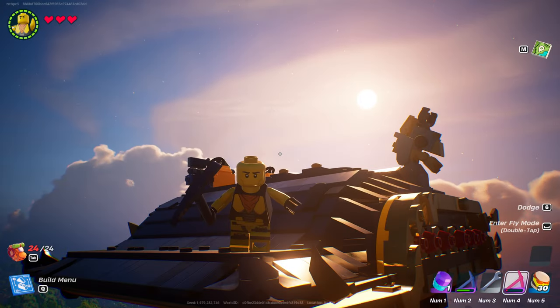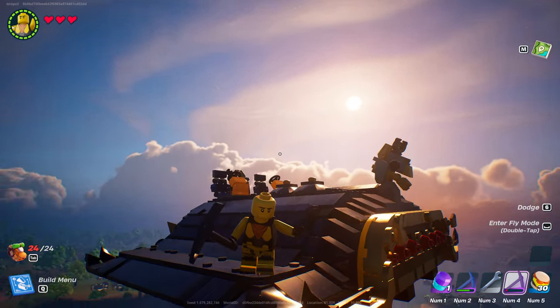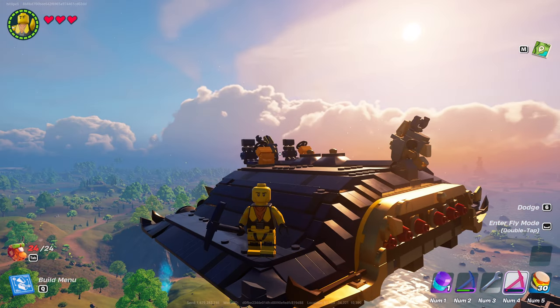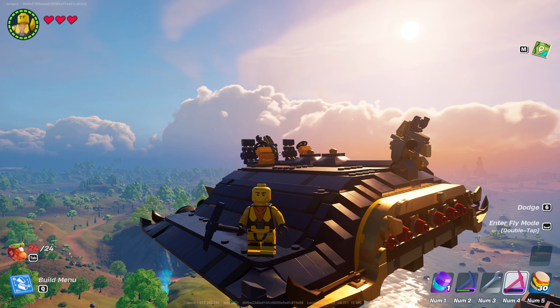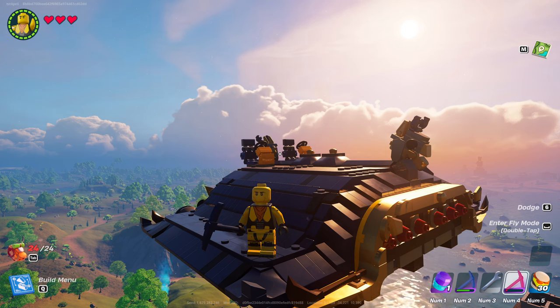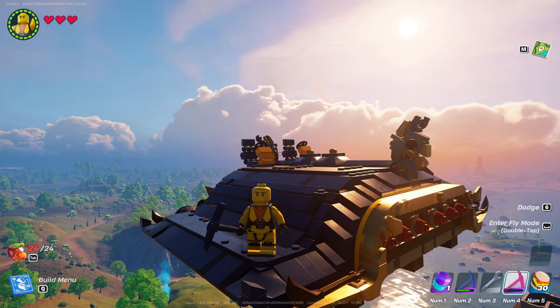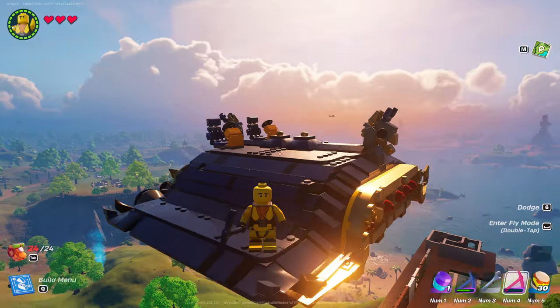Hey guys, and welcome back to the channel. While I was doing a build guide on this new plane that I built, I found a cool little glitch, and I'm going to show it to you guys, because I think it's pretty cool.